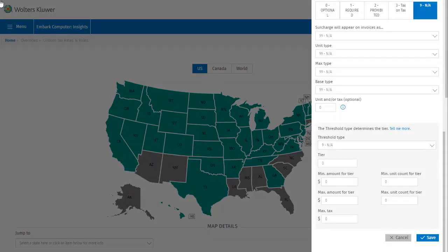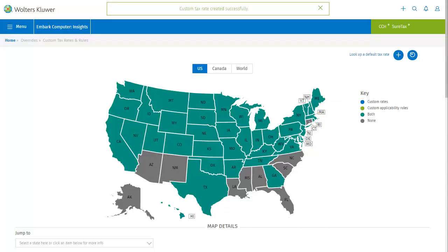Since we're not adding a surcharge, these fields can be skipped. That's all of the information we need to go ahead and create this custom rate, so I'll save. A confirmation message displays indicating that the custom rate was created successfully.